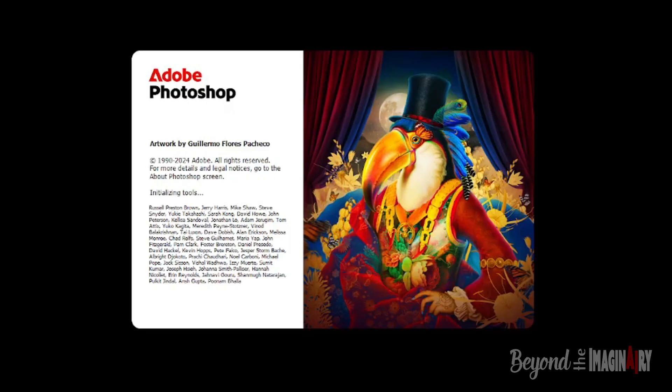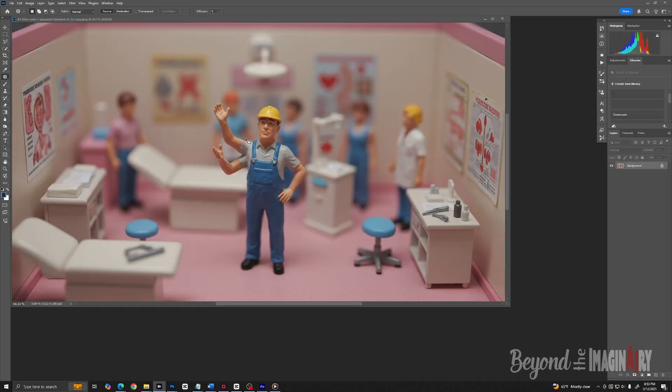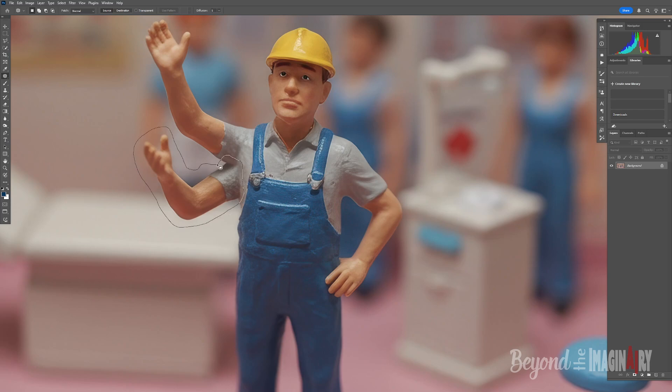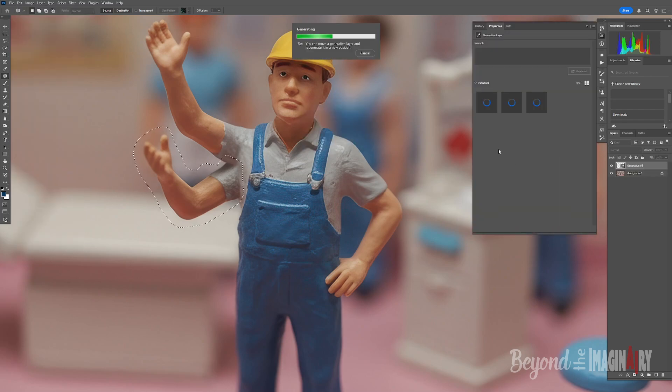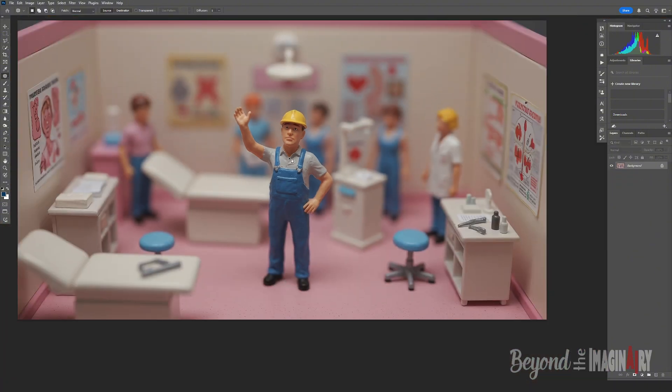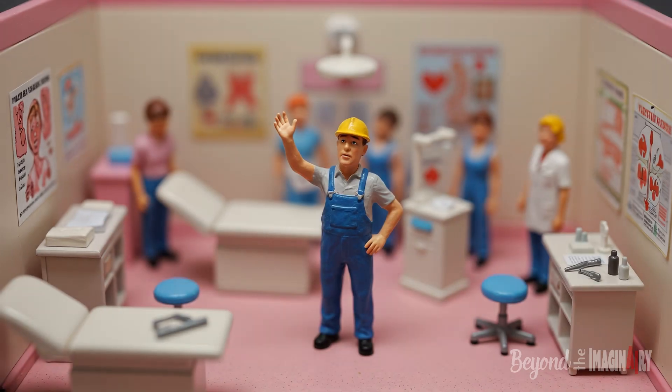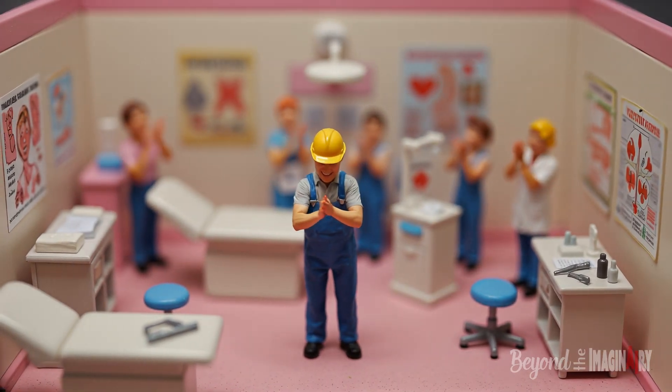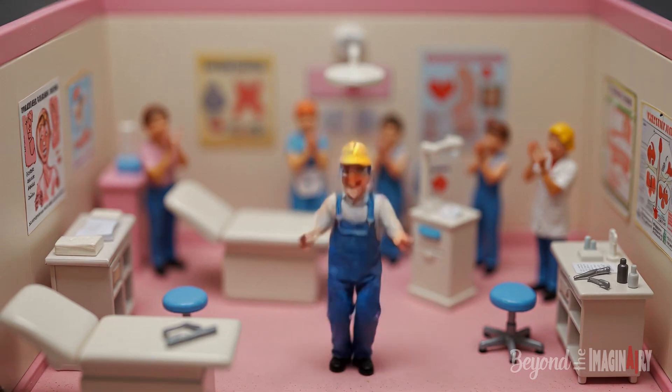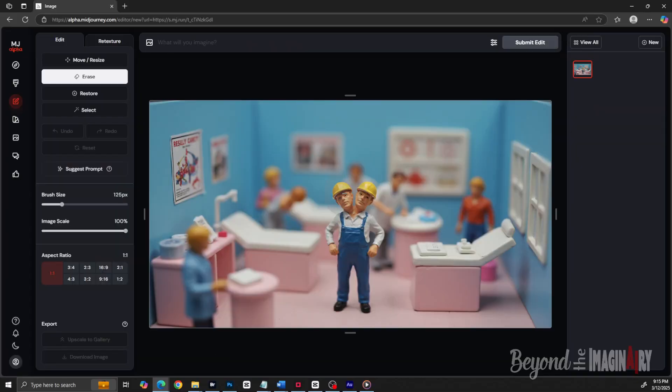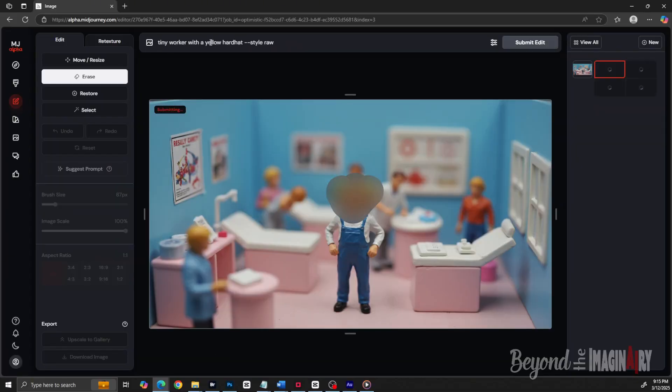Now sometimes them AI pictures ain't perfect. Maybe a worker's got three arms or the Nike swoosh looks like a freaking pretzel. So the big guy takes him into Photoshop for a quick fix. He's like 'Little Frank, I ain't letting you's guys look like a bunch of chowder heads.'